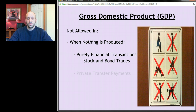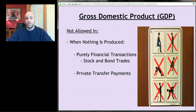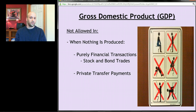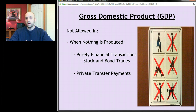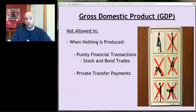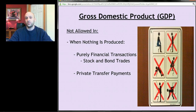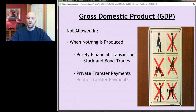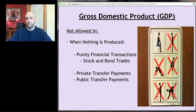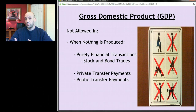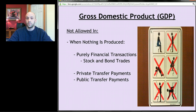Examples of purely financial transactions include stock and bond trades. Private transfer payments are also excluded — that's like when your grandmother gives you twenty dollars for your birthday. A private transfer payment is a transfer of money from one private individual to another. Nothing was produced. Similarly, public transfer payments — the same thing but from the government, such as welfare, Social Security payments, or government scholarships — are also not counted as part of GDP, because the government is giving people money not because they produced anything.